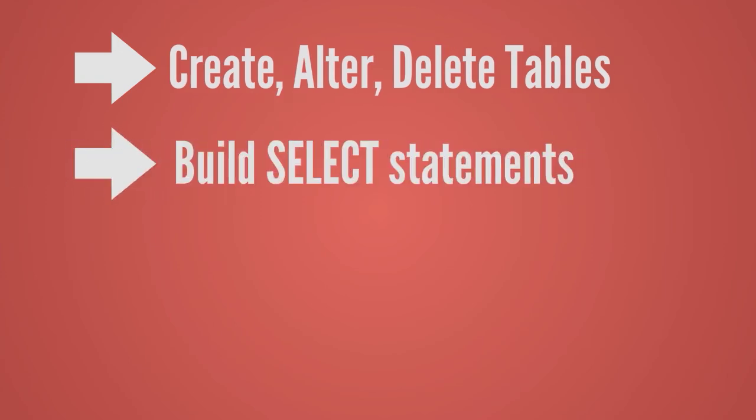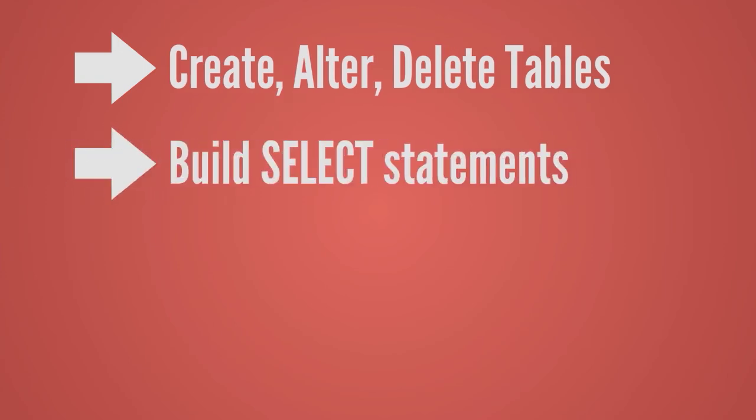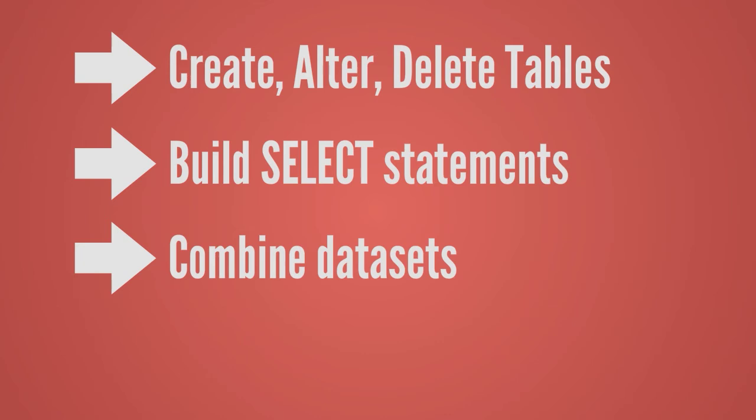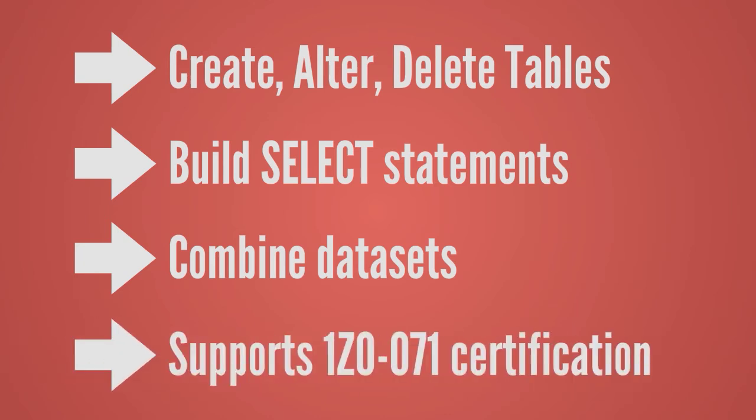Create, alter and delete tables in the database. Draft the perfect select statement. Combine datasets with joins and unions and this course supports objectives in the official Oracle exam.